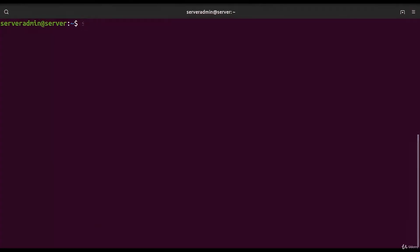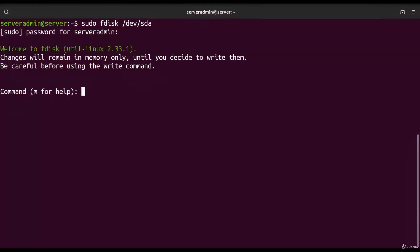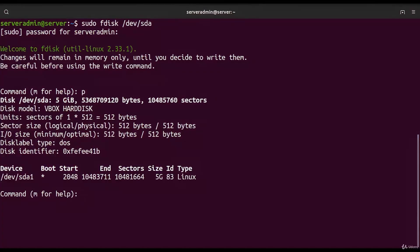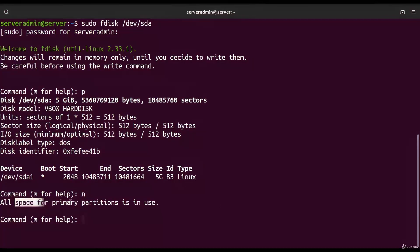To look at the partitions of the hard drive, type `sudo fdisk` followed by the device name, so `/dev/sda`. Inside the fdisk interface, with `p` we can list all partitions — we see start sector, end sector, number of sectors, size, and filesystem type. The boot flag is set, meaning we boot from this device. With `n` we see there's no free space, so we can't create a new partition.